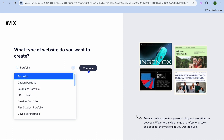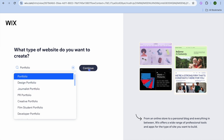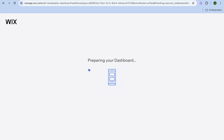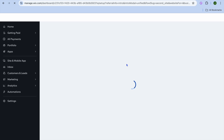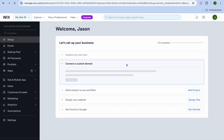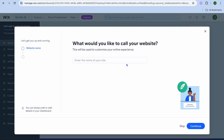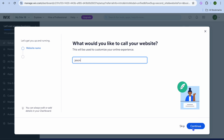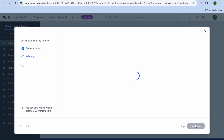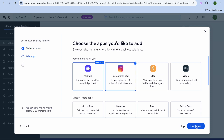Once you have found one to your liking you will tap on continue. You can see that your dashboard is being prepared, and once it's ready you will be able to give your website a name. You can tap right there, give your website a name, and then tap on continue in the bottom right hand corner.